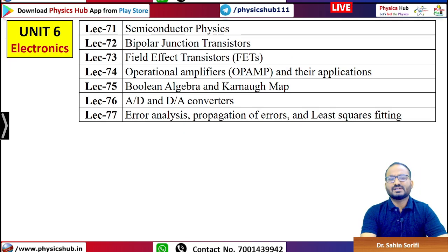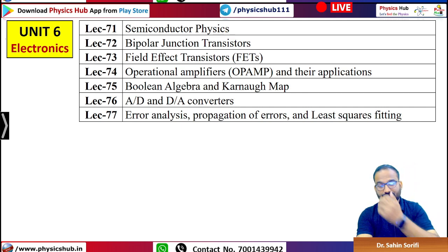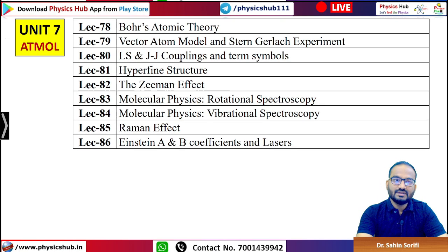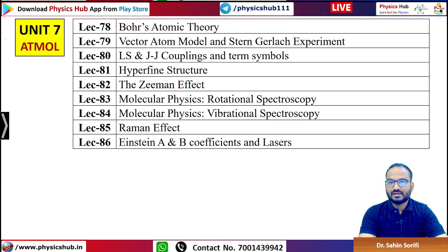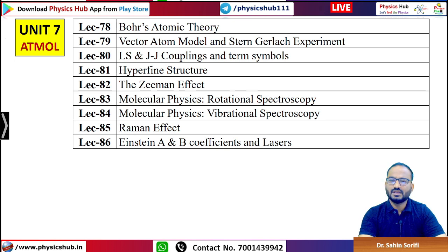Unit 6 covers semiconductor physics, BJTs, FETs, op-amps, Boolean algebra, Karnaugh maps, D/A and A/D converters, error analysis, and propagation of errors. Unit 7 is Atomic and Molecular Physics — Bohr's atomic theory, vector model, Stern-Gerlach experiment, LS coupling, term symbols, hyperfine structure, Zeeman effect, molecular physics, rotational spectroscopy, vibrational spectroscopy, Raman effect, and ionization.